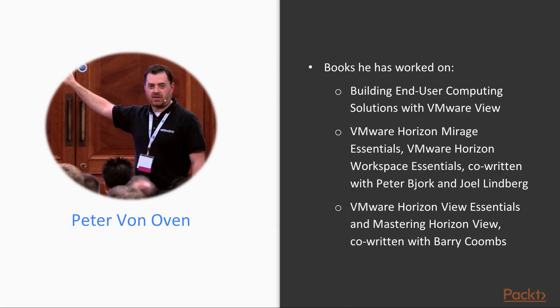Peter got his first taste for writing when assisting with some of the chapters in the book Building End-User Computing Solutions with VMware View, which then led to four other PACT titles.